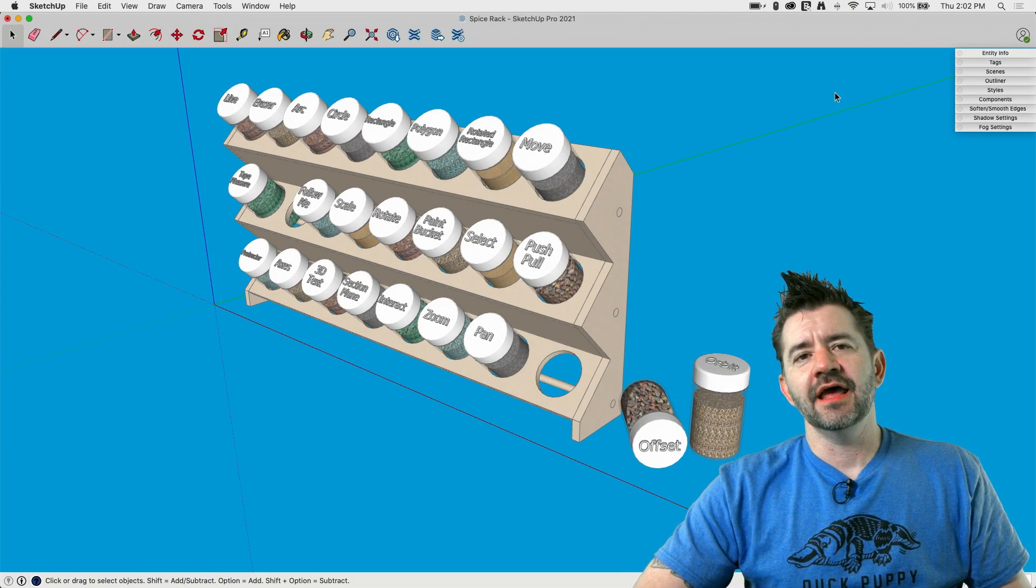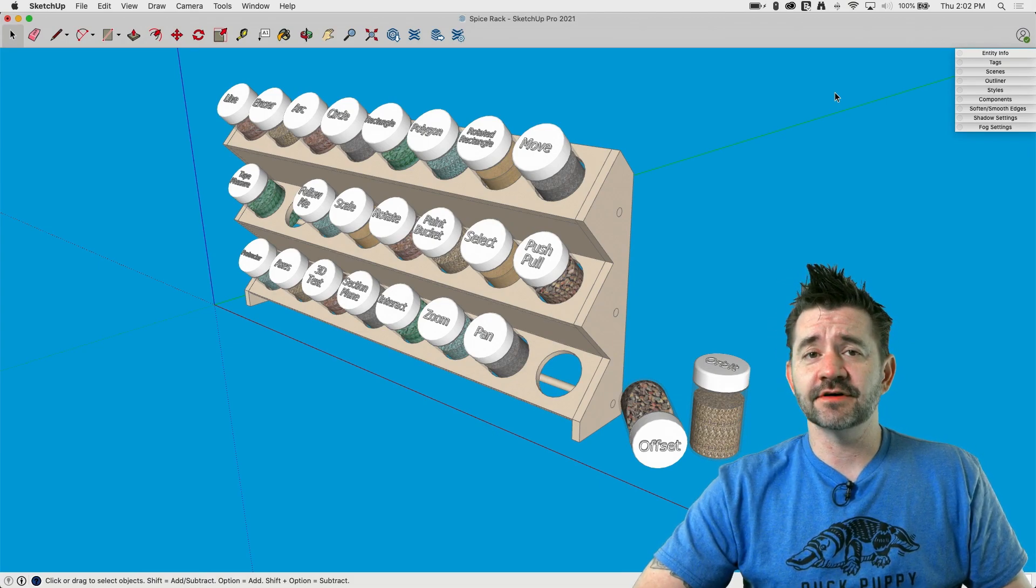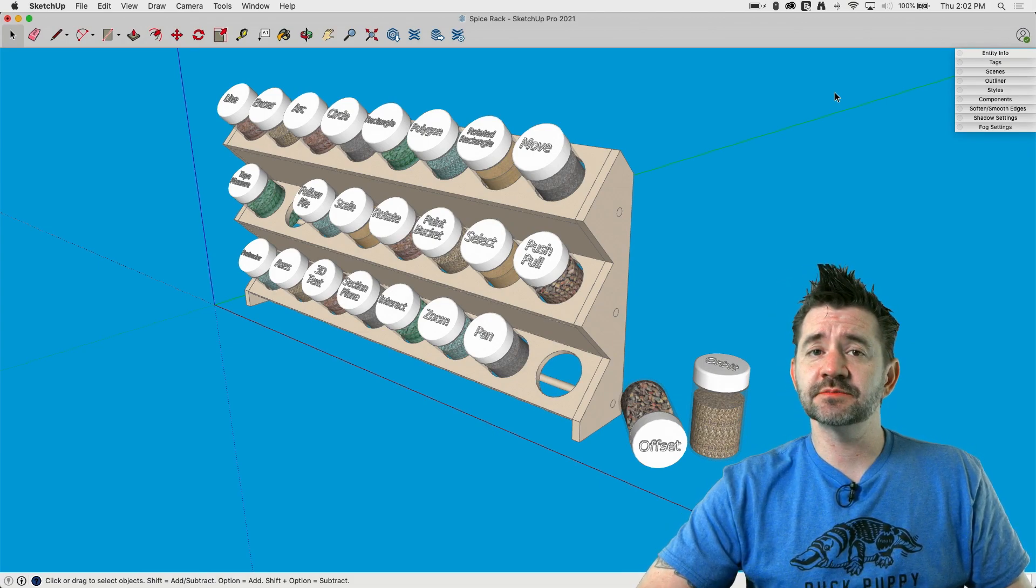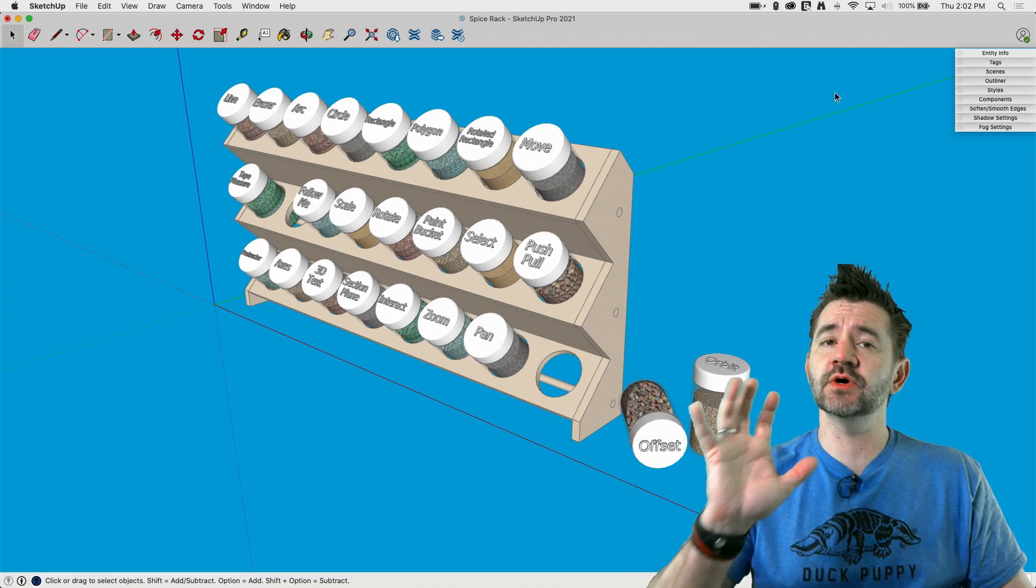Hey guys, it's Aaron and today I want to take a look at a functionality of SketchUp 2021. This is 2021.